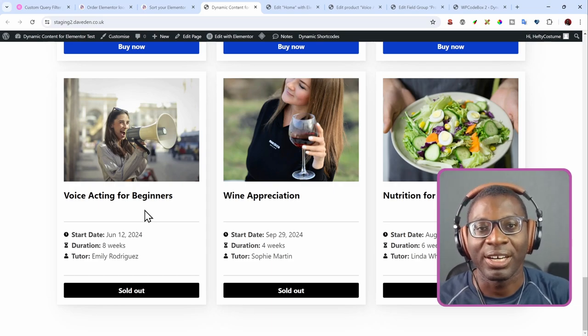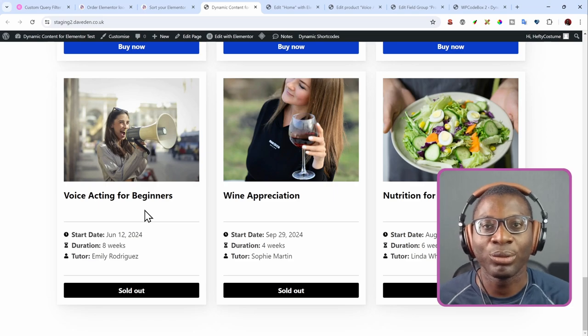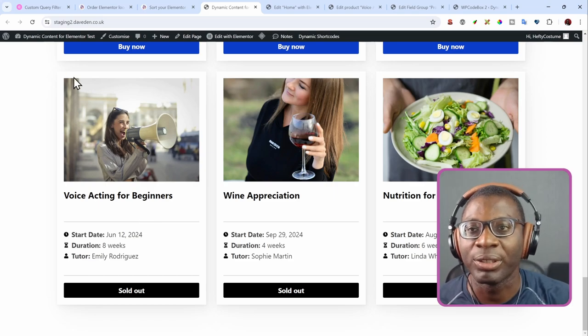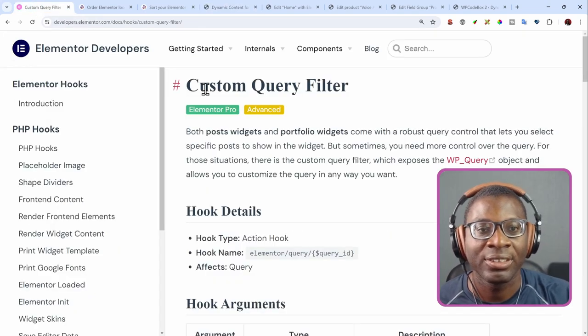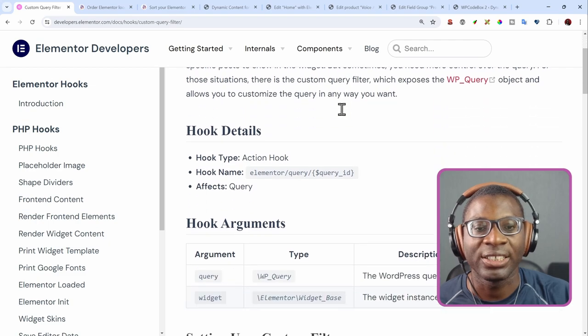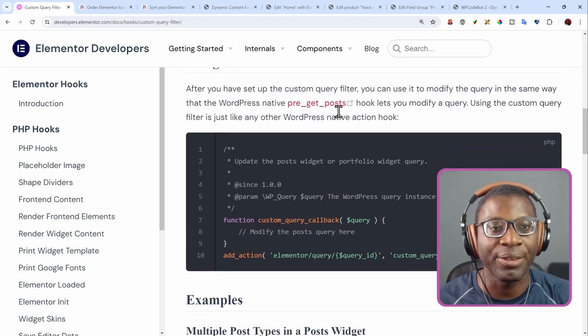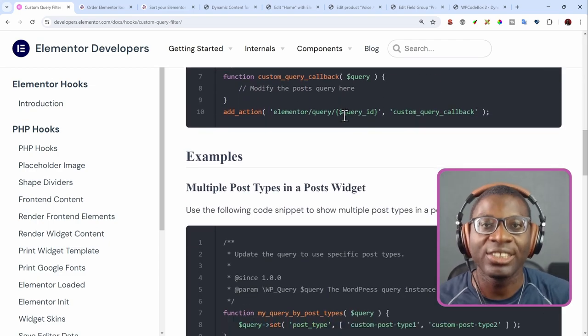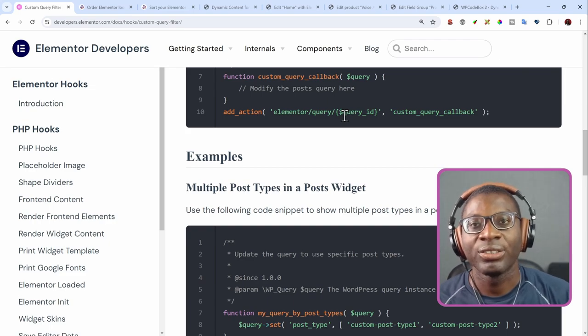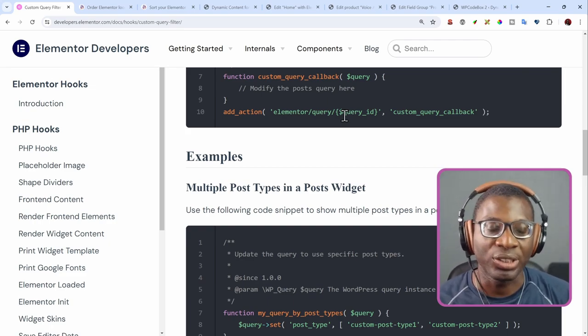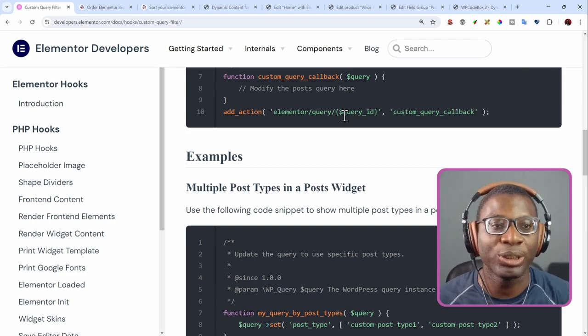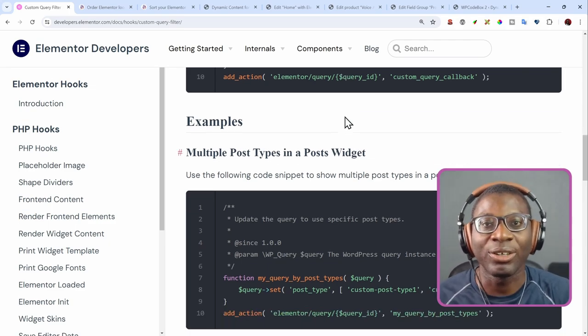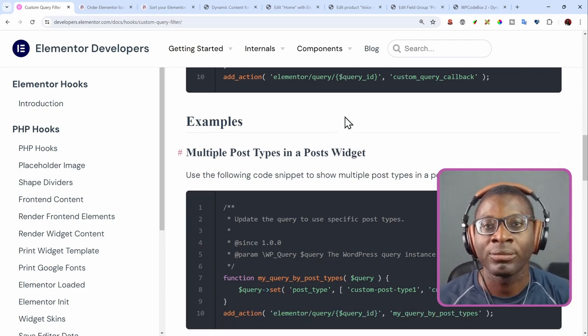So I hope you've enjoyed the video. If you want to learn more about the query filter, you can go to their website, the custom query filter, and then just go through it. It explains everything to you. And then you just have to use the standard WP query filter with the meta query, the post type, you can even set up multiple post types. You can do so many things, as long as you understand the WP query.